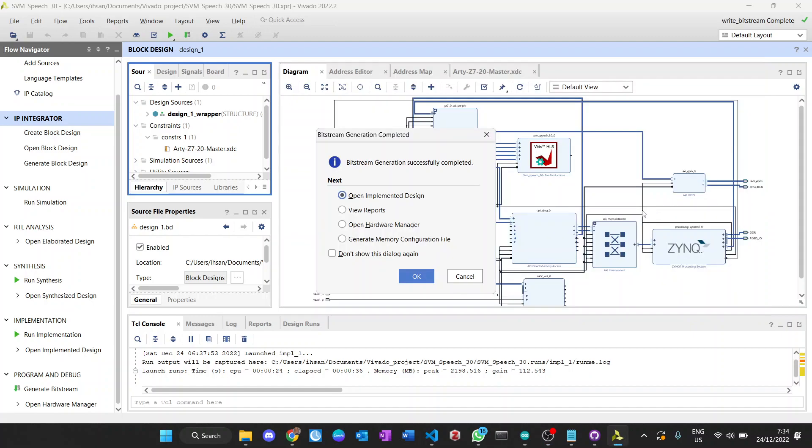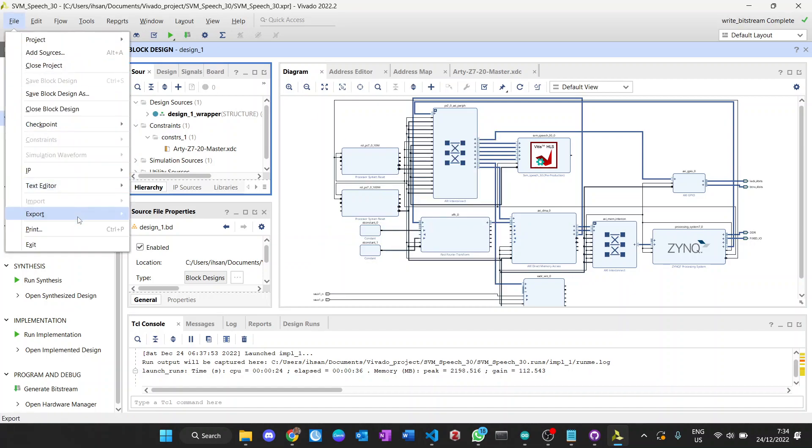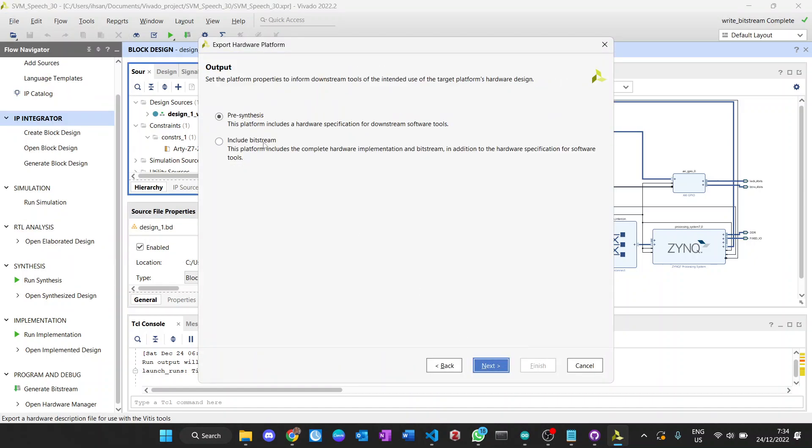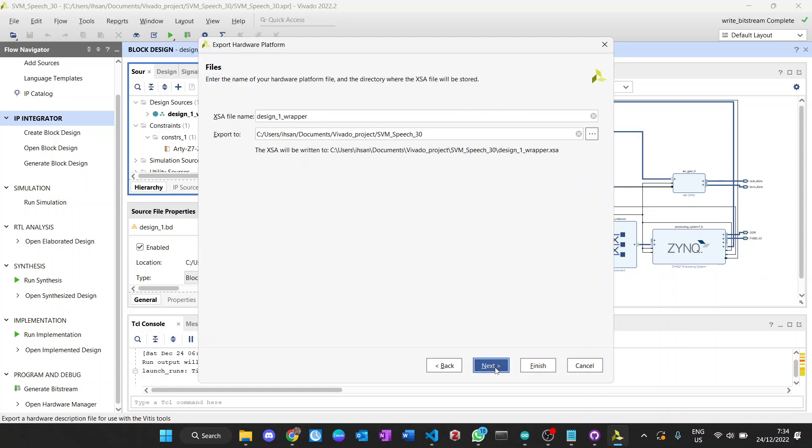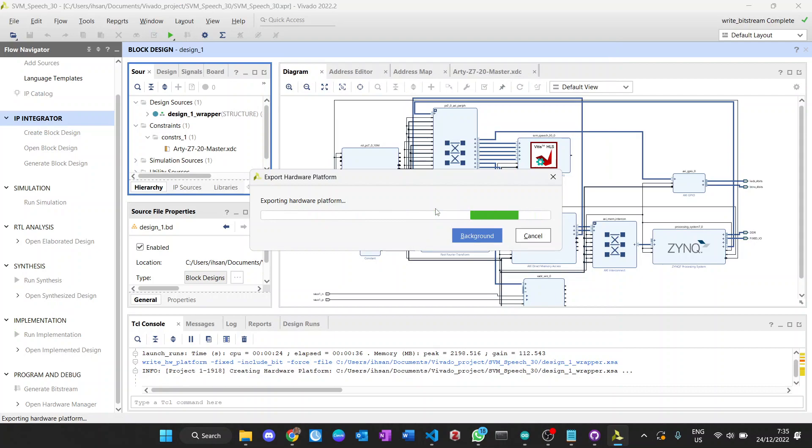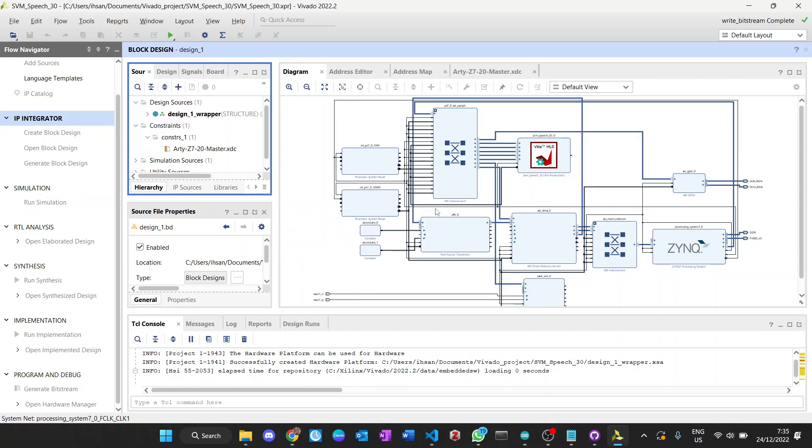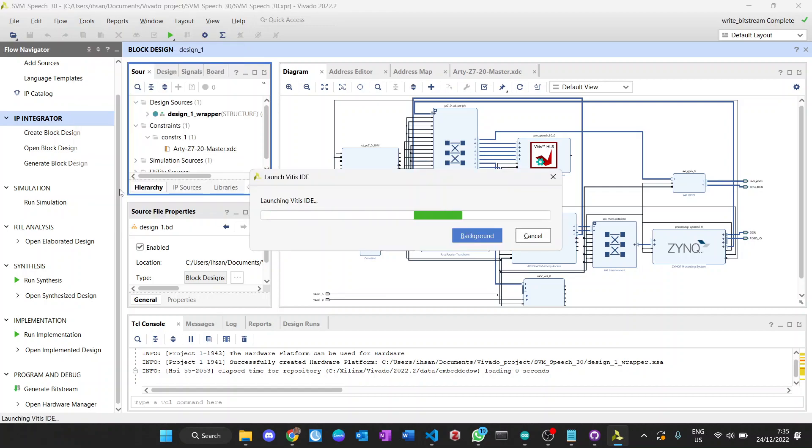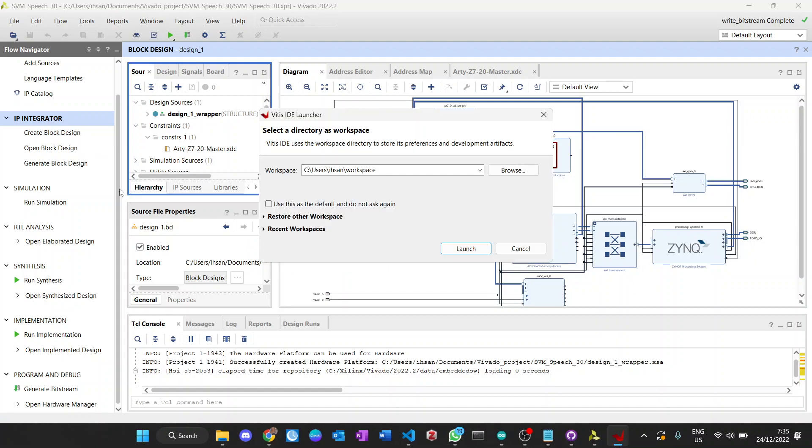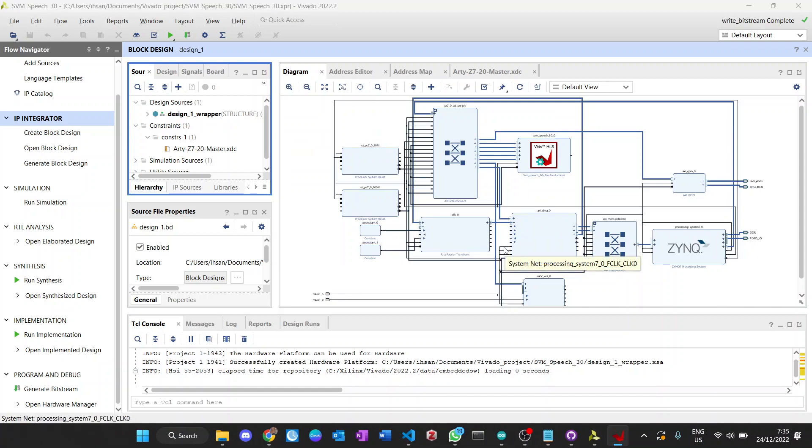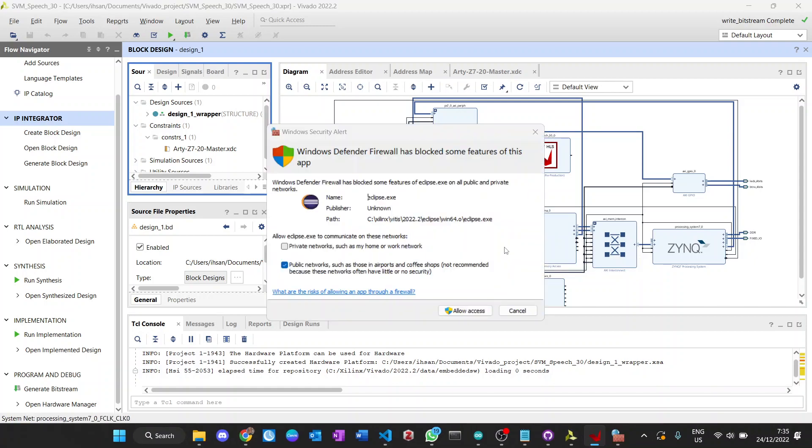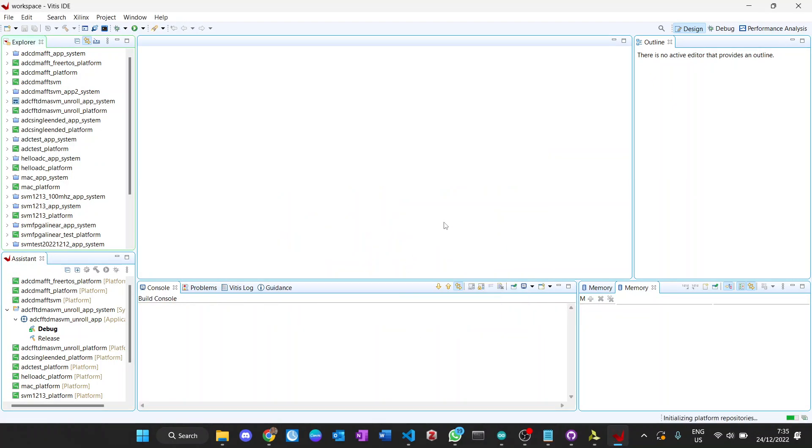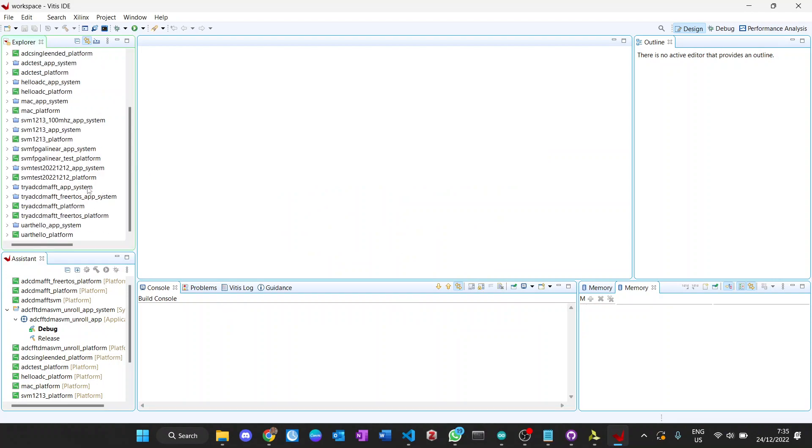Hello everyone, welcome to tutorial SVM part 6. In this video I will show you how to use Vitis IDE after we generate the bitstream from Vivado. Here I have done the bitstream generation, and then we export the hardware including the bitstream. After we generate, now we open the Vitis IDE. In the Vitis IDE we program the Zynq processor system with the C code to access all of the IP core and do the algorithm for SVM.